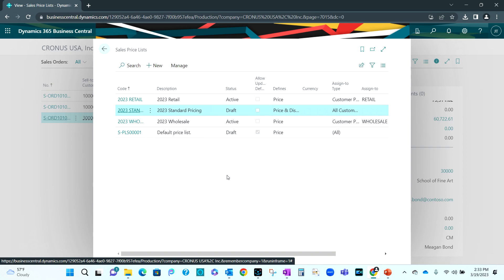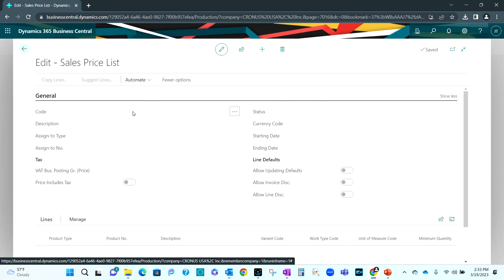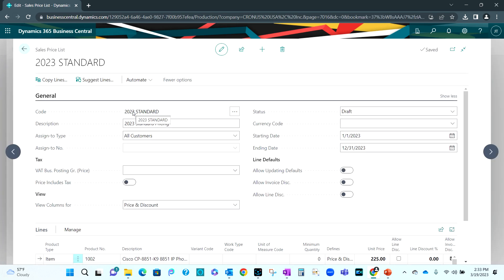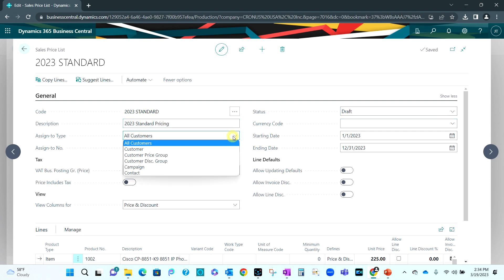I've got some price lists already in my system. Let's open up the standard price for 2023. And this one is in a draft status. I'm still working on it or I don't want it to be active. What I can do is create different price lists for different groups of customers based on the price group or the discount group. I can also do pricing based on campaigns if I'm using the CRM functionality within Business Central. So I've got a lot of flexibility. I can also have a lot of different price lists.